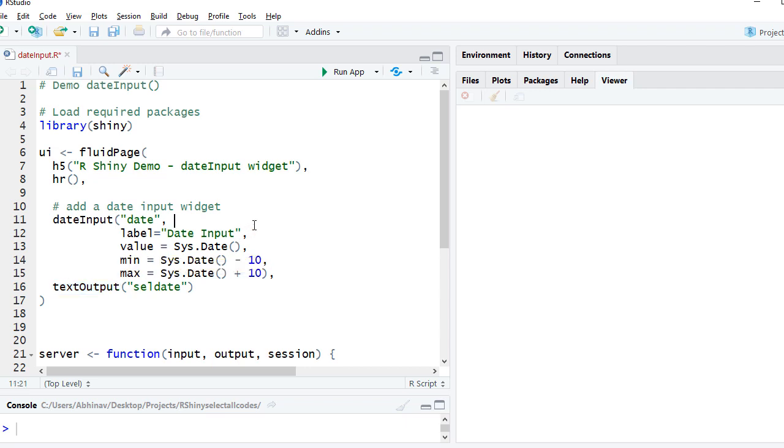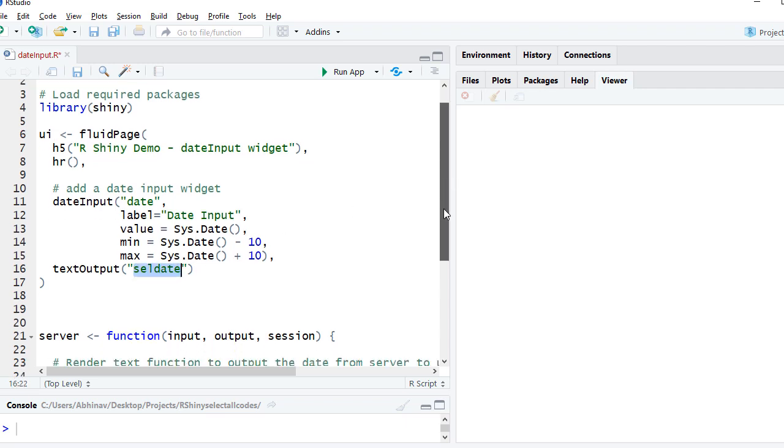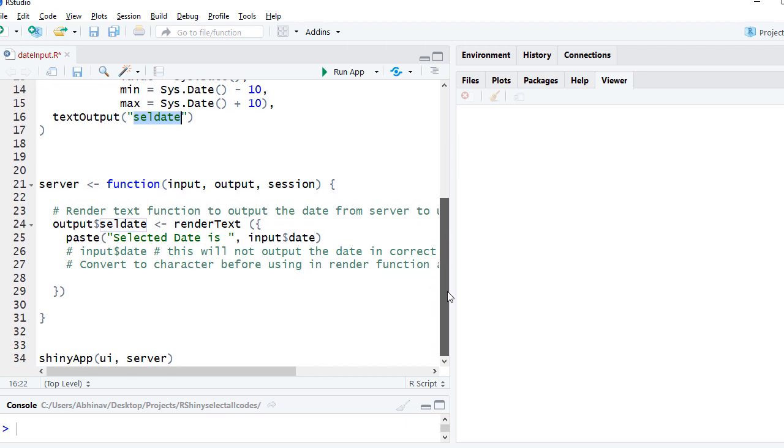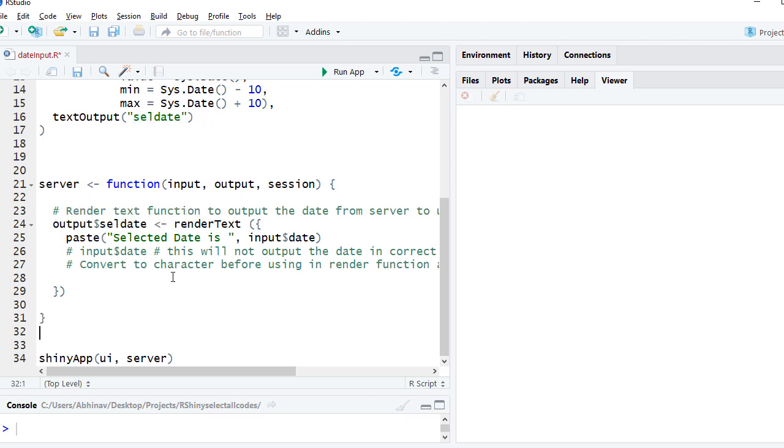Next we've got the server function. In the server function we are using renderText to output our text. Whatever date is selected by the user, we are saying output$selDate renderText paste "selected date is" input$date. Input$date, where "date" is the input ID.